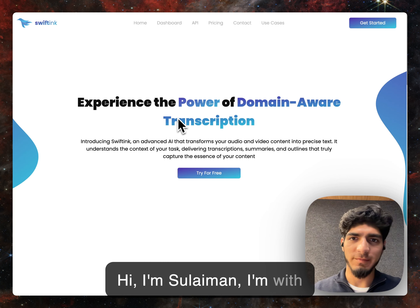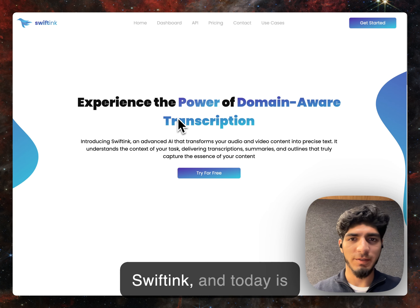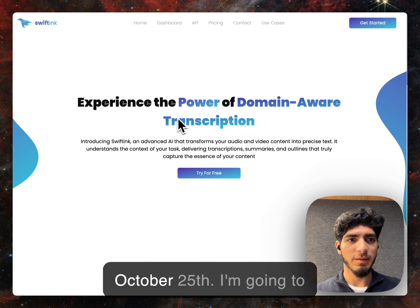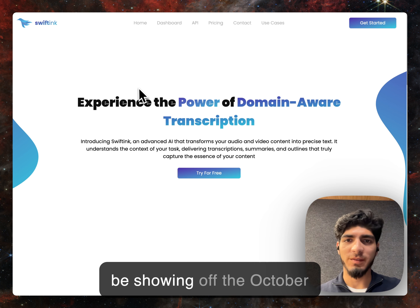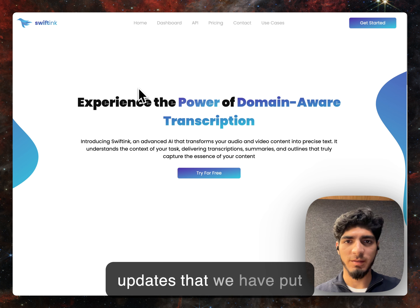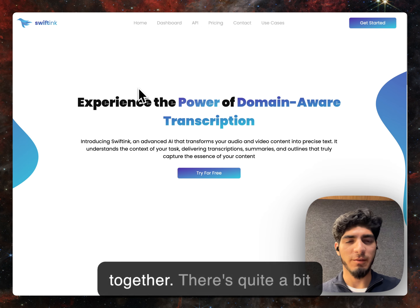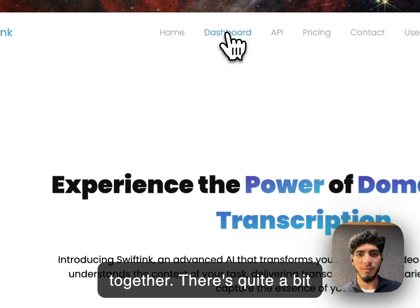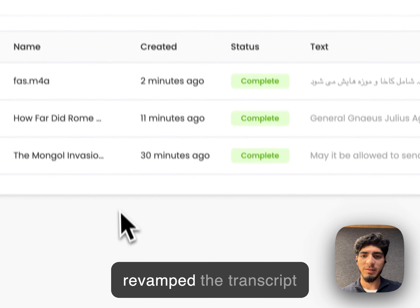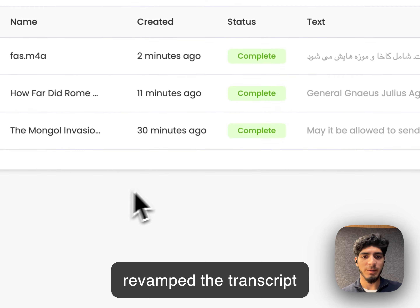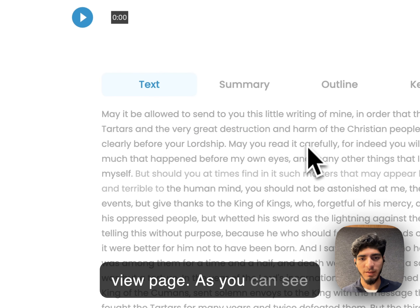Hi, I'm Suleiman. I'm with Swift Inc., and today is October 25th. I'm going to be showing off the October updates that we have put together. There's quite a bit to show. We've completely revamped the transcript view page.